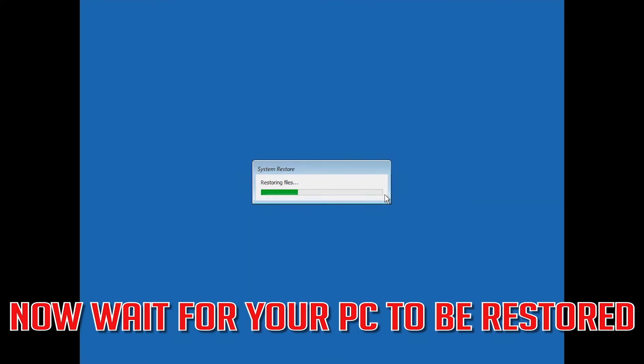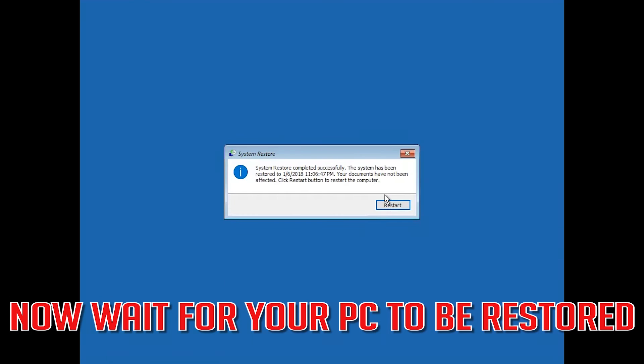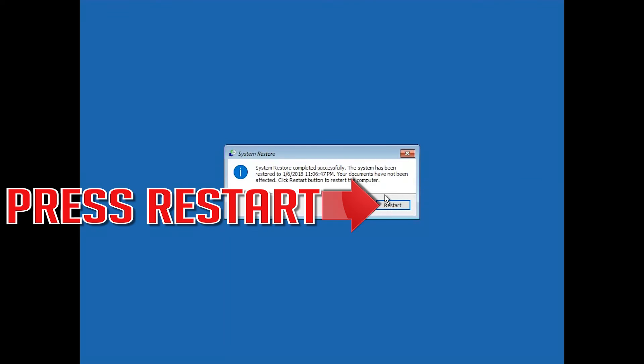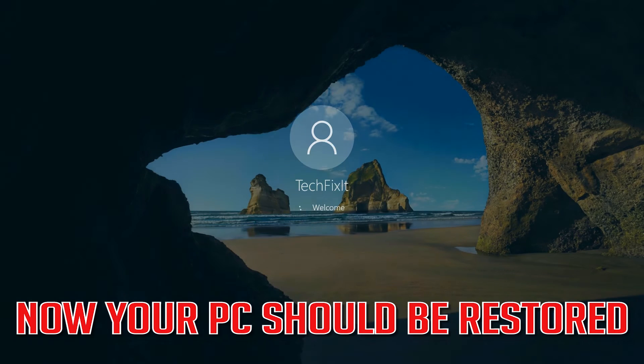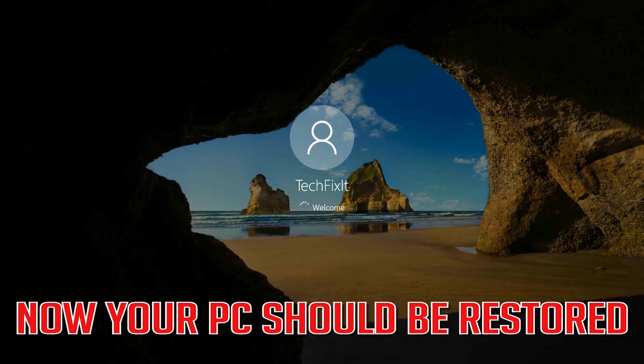Now Wait for Your PC to be Restored. Press Restart. Now Your PC should be Restored.